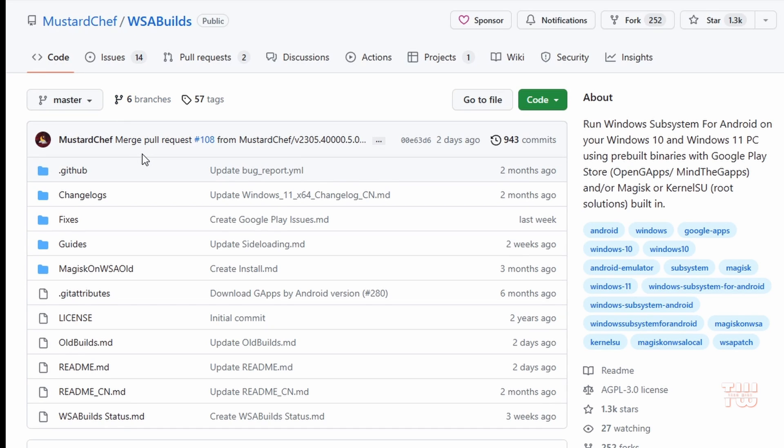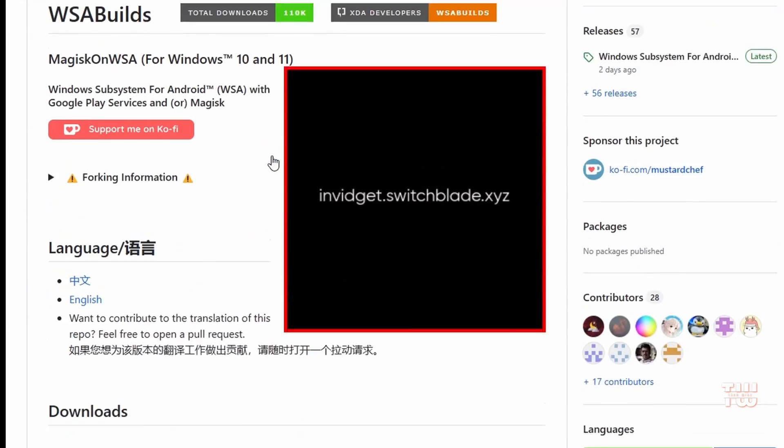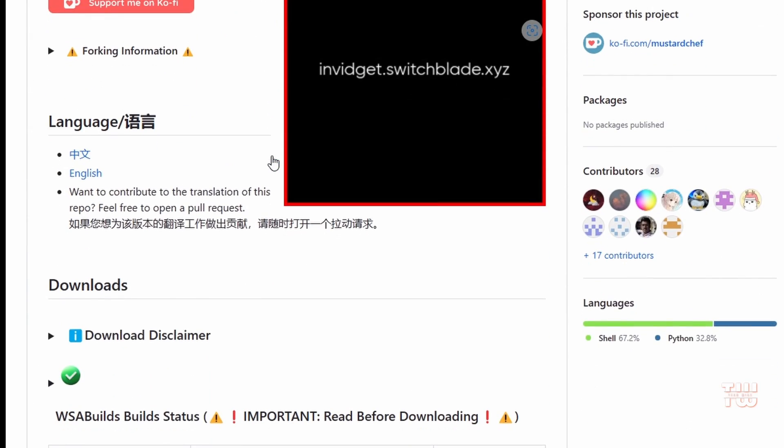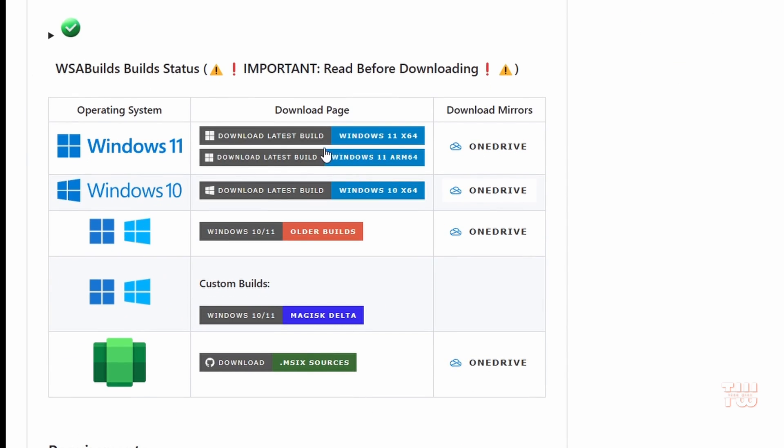Let me show you how to install it on your machine. If we scroll down to the bottom, we'll see under downloads we have the option of installing this on Windows 11 or Windows 10. I'm going to select this first option since my Windows is 64-bit.